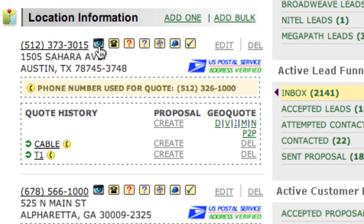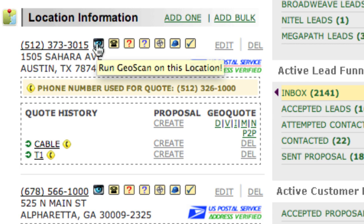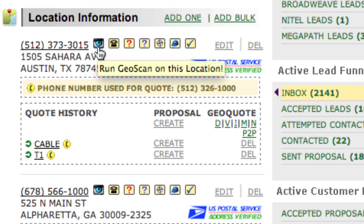GeoScan is this eyeball, this peculiar-looking icon that stands next to each customer location. To run a GeoScan for this location, simply click on the icon.